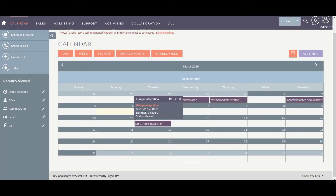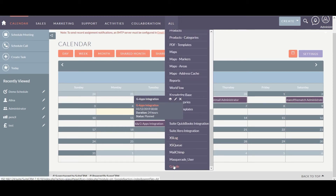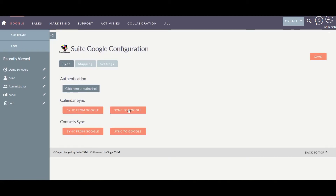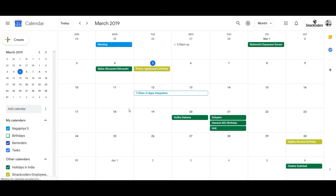I have created an event on 12th March. Now let's synchronize it — click on Sync to Google. The event is successfully synchronized. Let's check our Google Calendar — here is the event I created in SweetCRM.